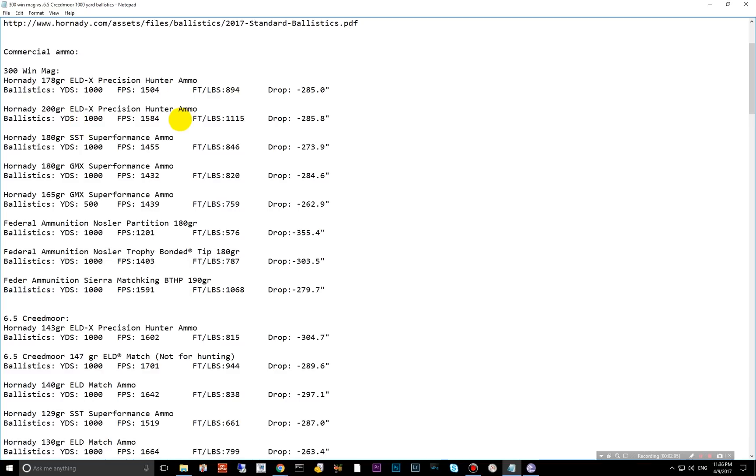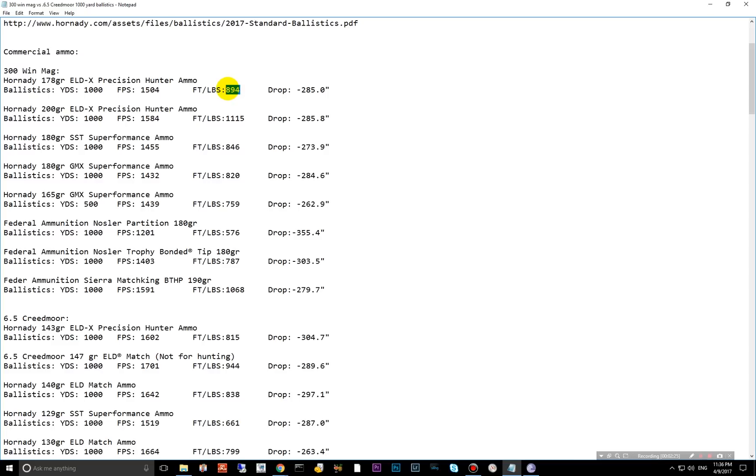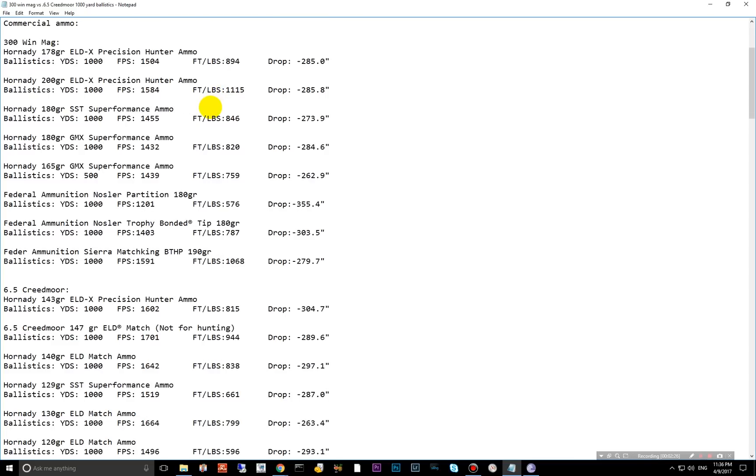The 300 Win Mag starts out with the 178 grain ELDX. This is a great hunting round. Not the most efficient ELDX bullet out there. The BC's 535, which isn't very high for the ELDX round that Hornady is producing. And with that BC, you get 194 foot pounds at 1,000 yards. Moving down to 200 grain is quite a bit better, 1115 foot pounds. And they're both about 285 inch drop there.